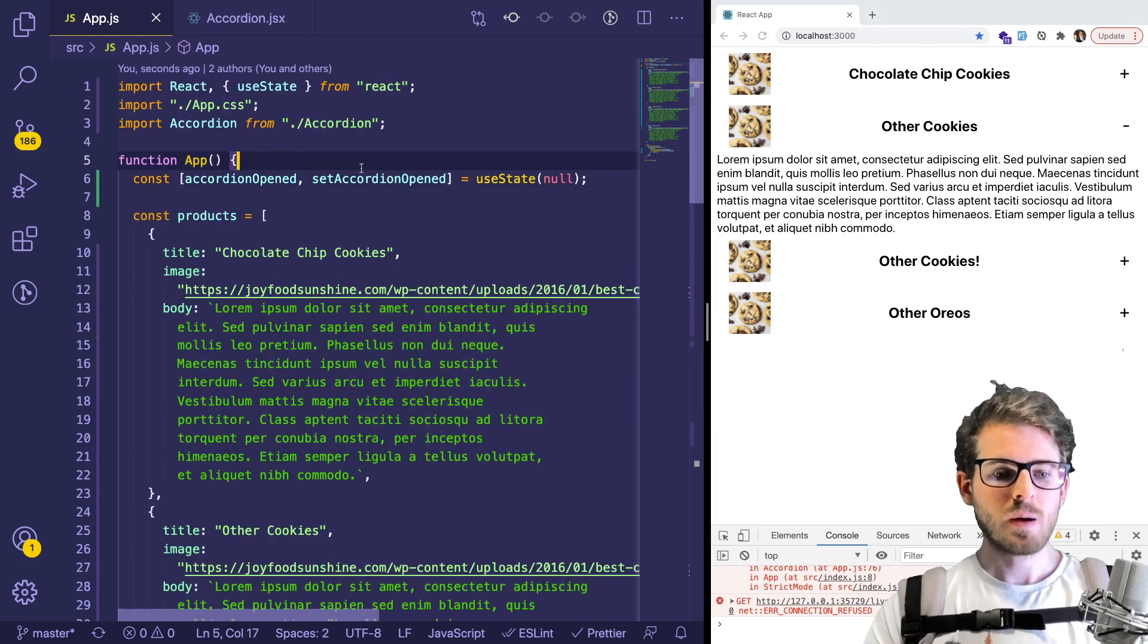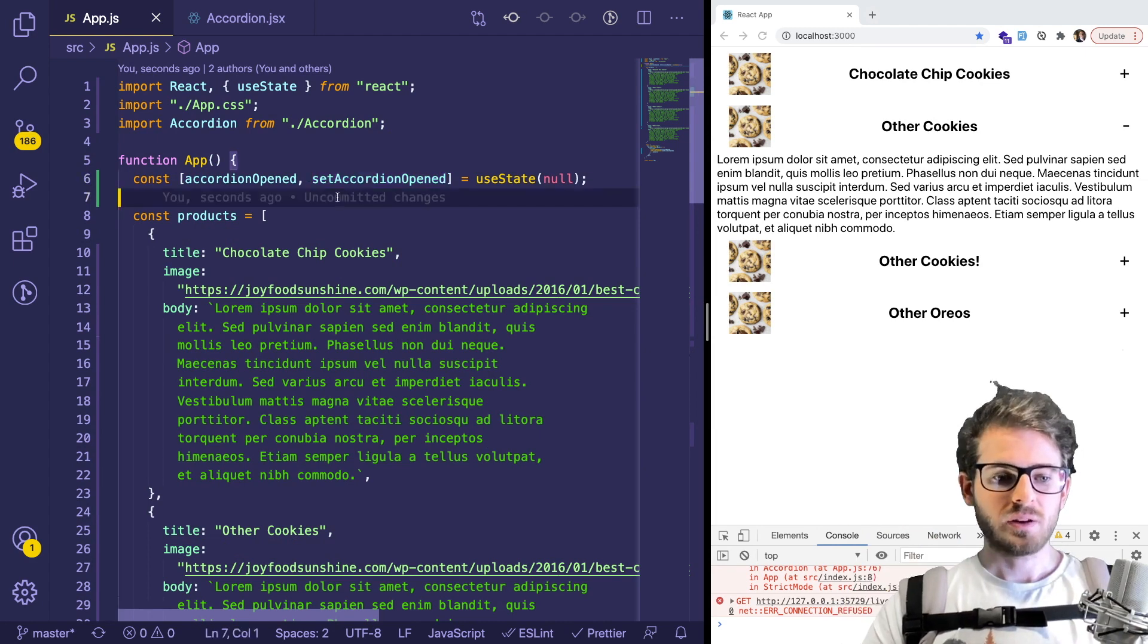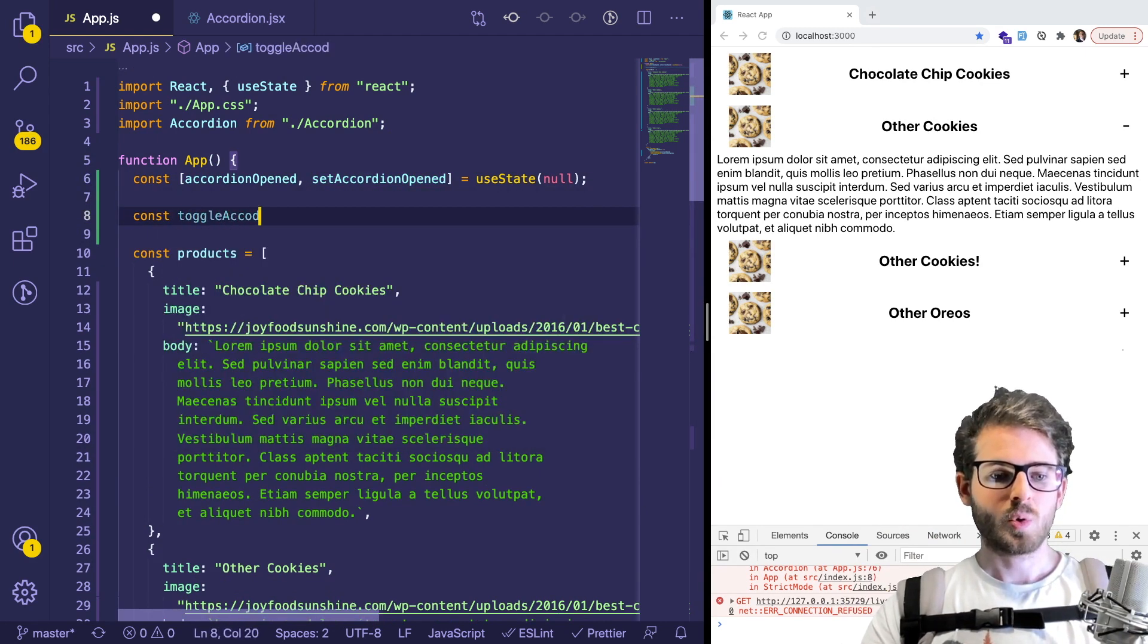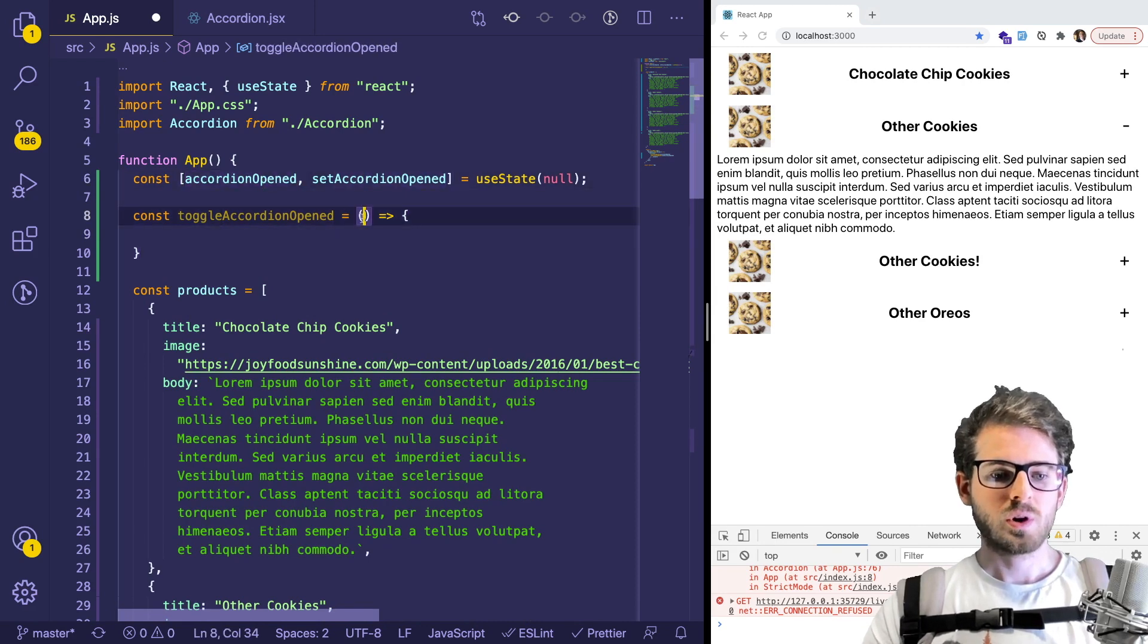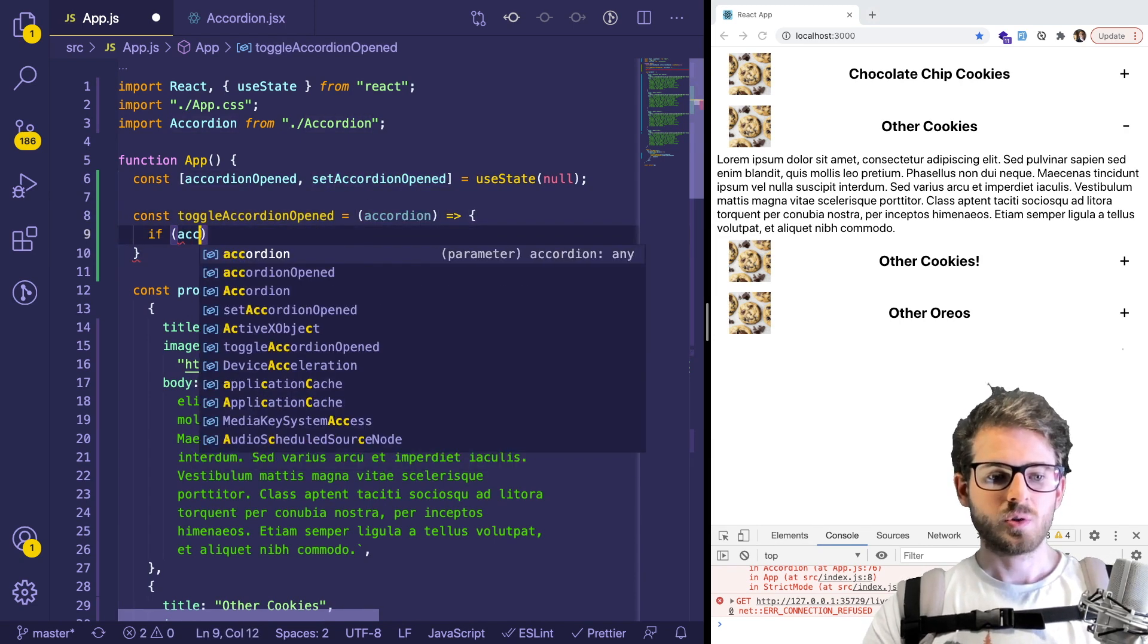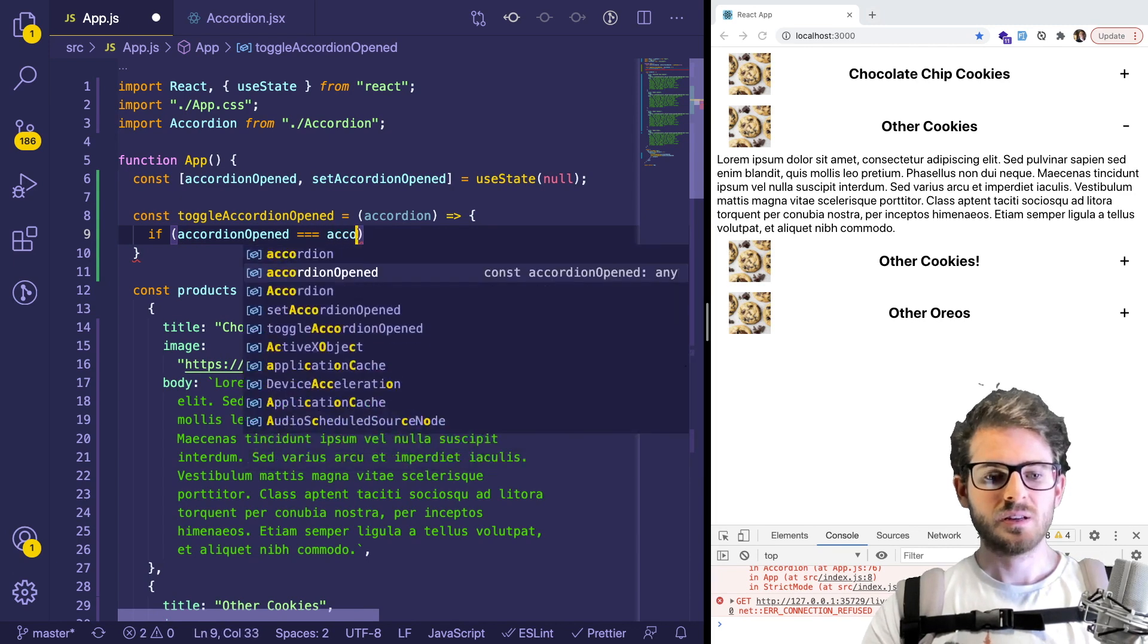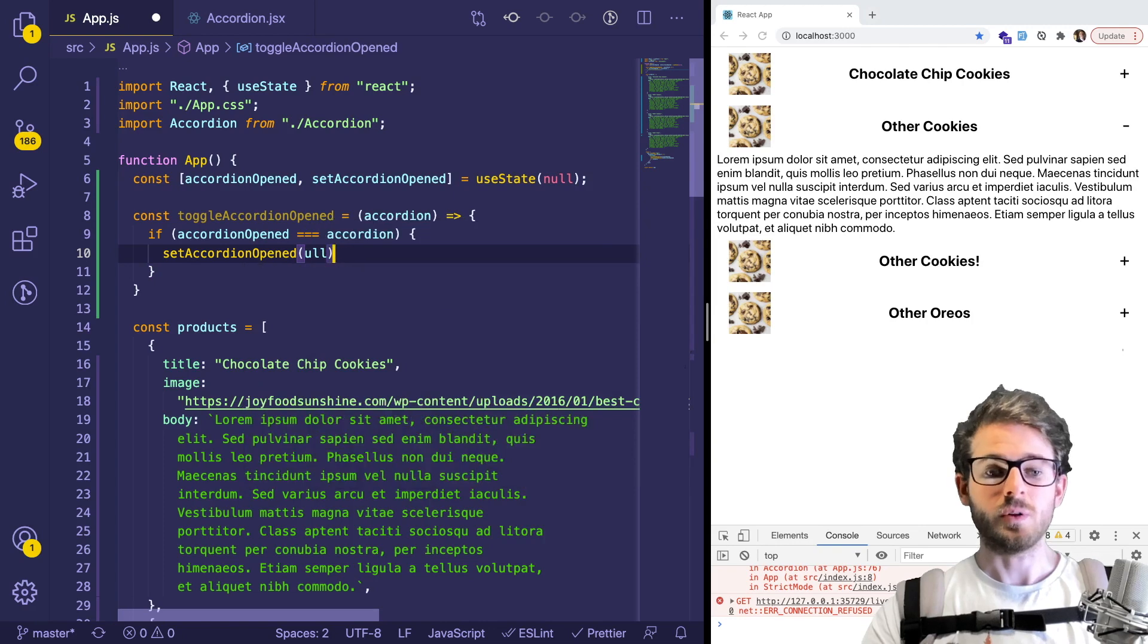And we probably want to wrap this method in another method. So I could say like onToggleAccordionOpened, it could be a function that takes in the accordion that we want to toggle. And basically, we can say, if the current accordion is equal to the one that is being passed in, we can set this to null.